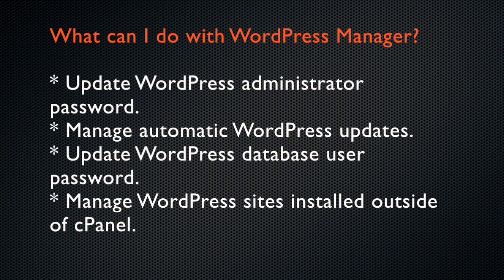You can change each WordPress site's administrator password, configure automatic updates, and update a WordPress database user's password. As of WordPress Manager 2.0, you can manage WordPress sites that you installed manually or with third-party applications.